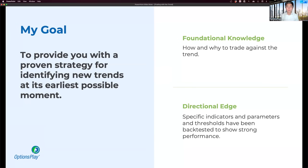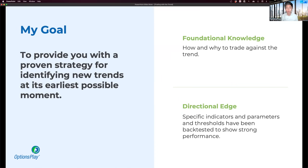The primary goal for today's session is to provide you with a proven strategy for identifying new trends at their earliest possible moment. We'll talk about why this is such a strong advantage to counter-trend trading. If you've never traded counter-trend before, this will explain why it's worth paying attention to. We're going to break this down into foundational knowledge of how and why to trade against the trend, and then how you can gain that directional edge — meaning what specific indicators, parameters, and thresholds have been back-tested to show strong performance for counter-trend strategies.